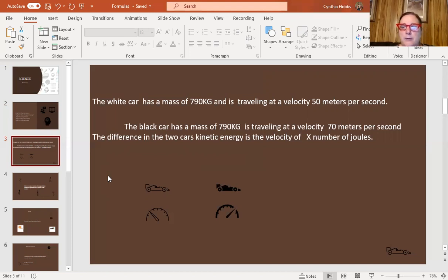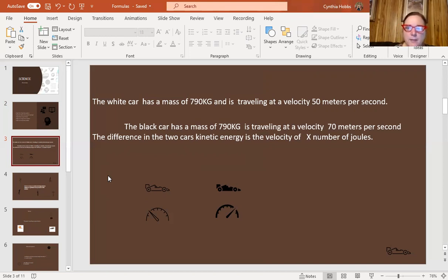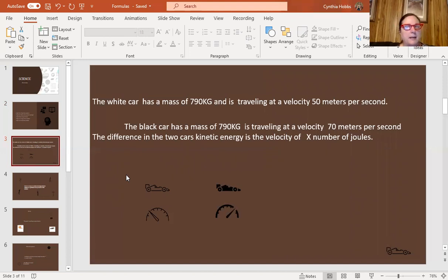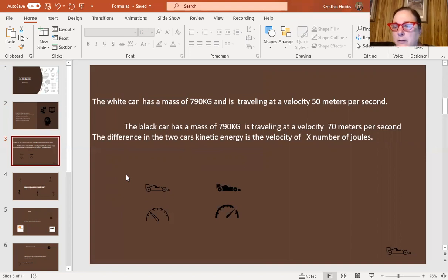What is the question asking? It's asking for the difference in the two cars' kinetic energy, expressed in joules — that's X. One car is traveling at 50 meters per second and the other at 70. Obviously the black car is traveling much faster and will cover more ground, but that's not the question. The question is: what is the difference in kinetic energy between the two cars?